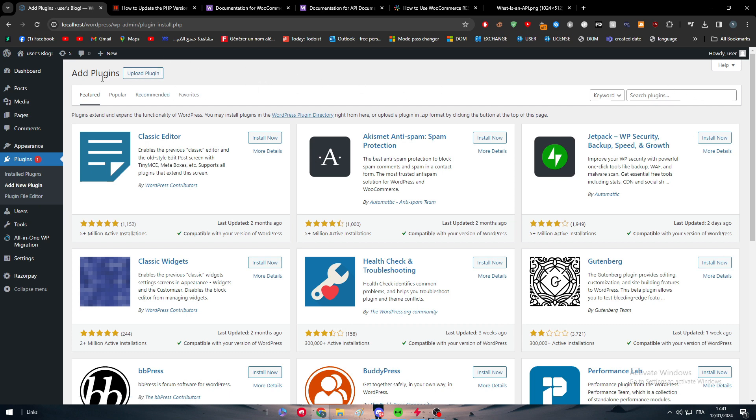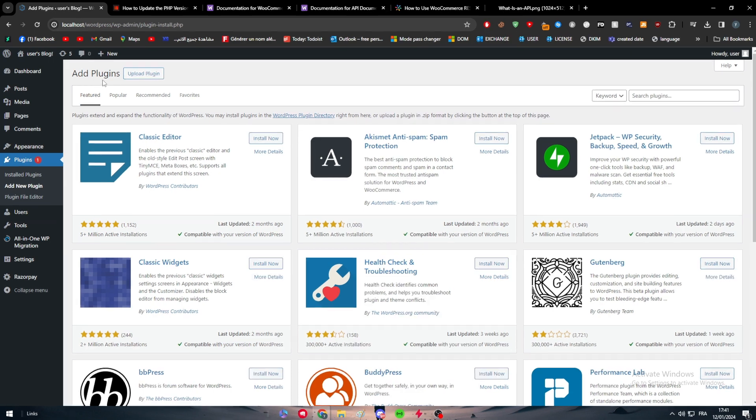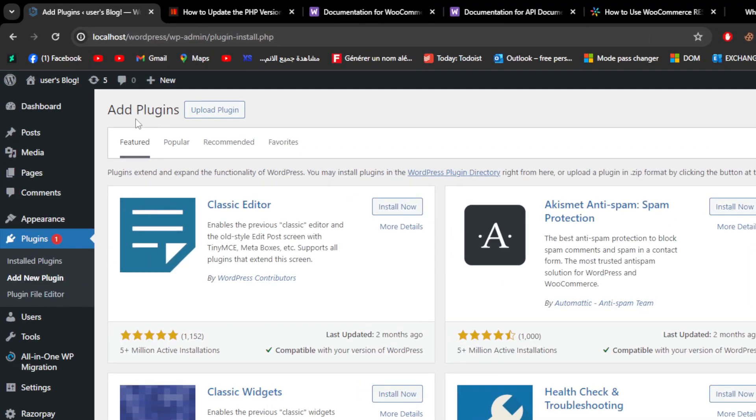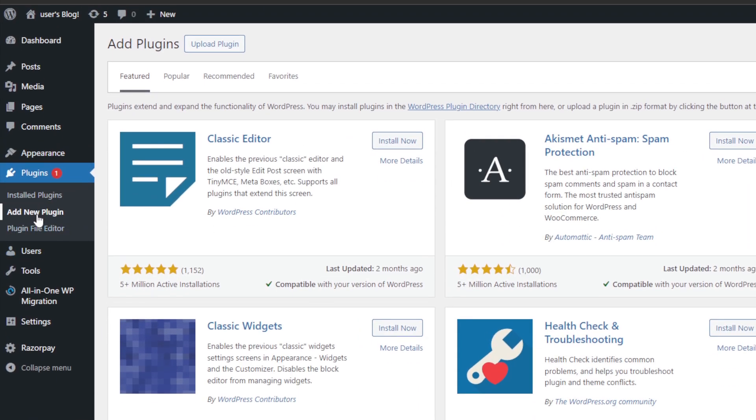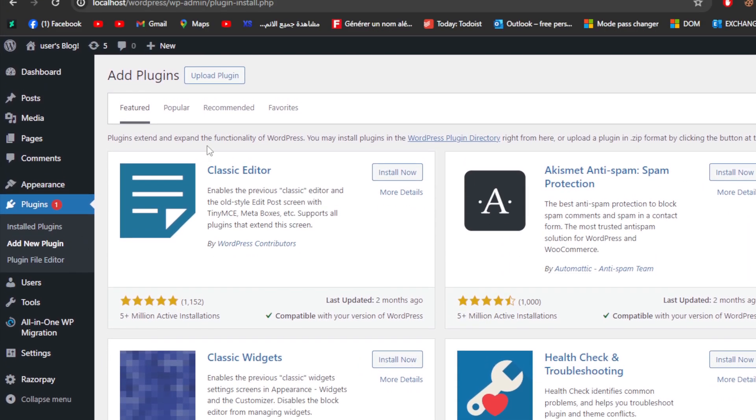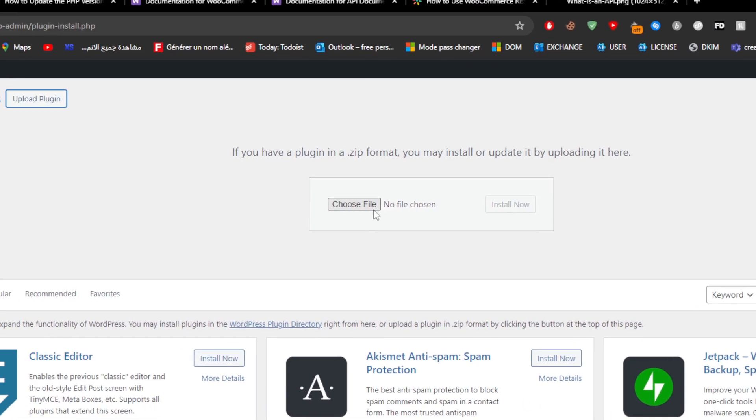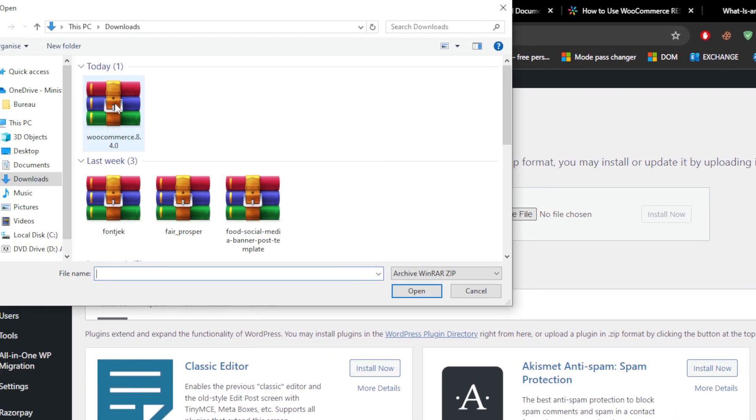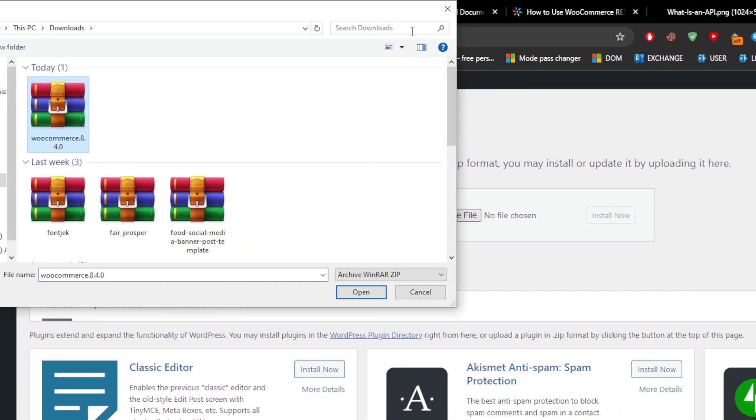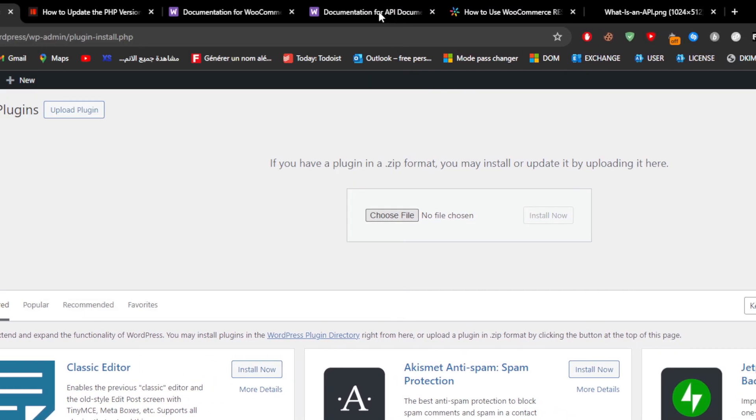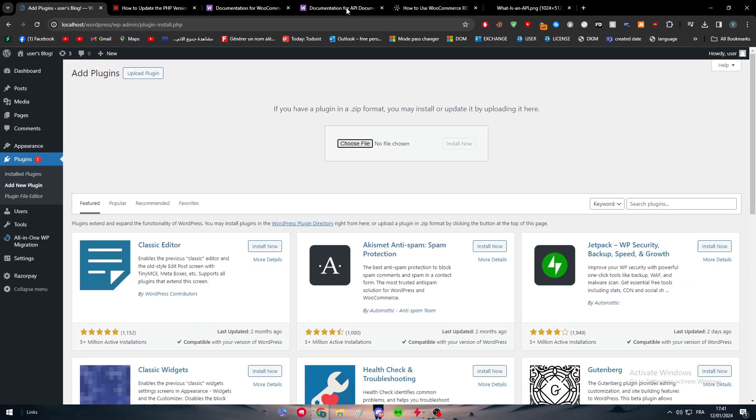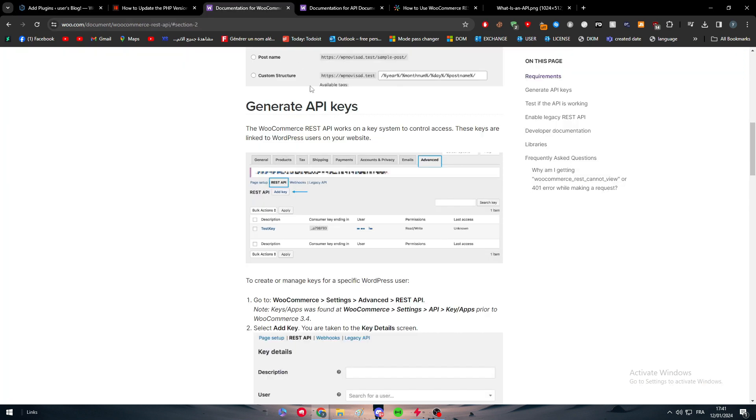you already have it, but I will explain it very easily. What you have to do is simply head up to Add Plugins right through here. Click on Add New Plugin, click on Upload Plugin, choose file, and upload the WooCommerce plugin into your WordPress website. Very easy, nothing to worry about, just straightforward. The second thing is to generate the API.